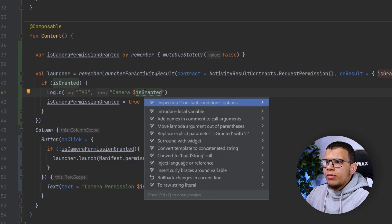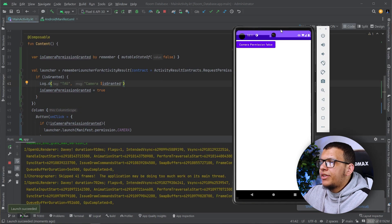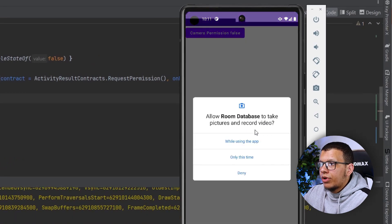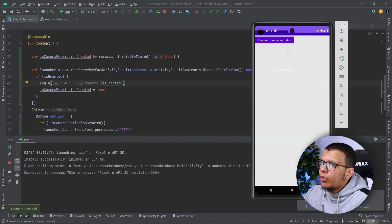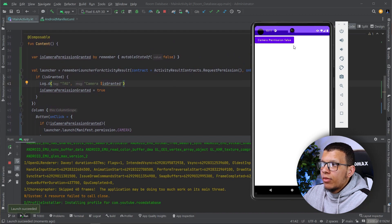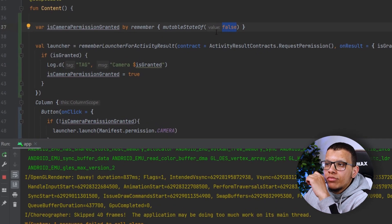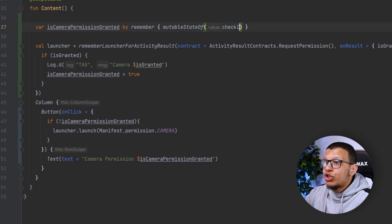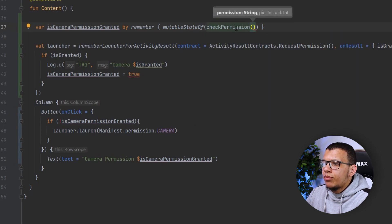This will be like a composable thing — it will observe and change basically this value. You can use it to change this or to completely swap this screen to another screen. So here is our app showing camera permission false. If we click on it, it shows a dialog to record picture and video. I'll say 'while using this app' and it will become true. But if I launch the app again, here is a problem — it will be false the first time even though we already granted the permission. So we need to change this initial value.